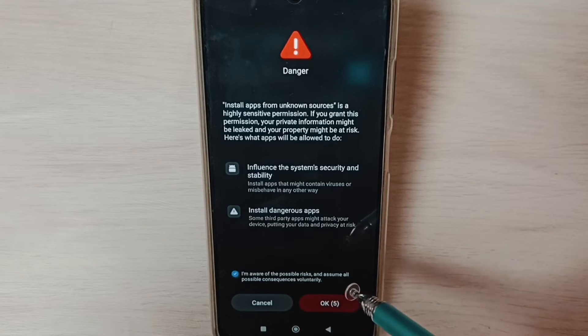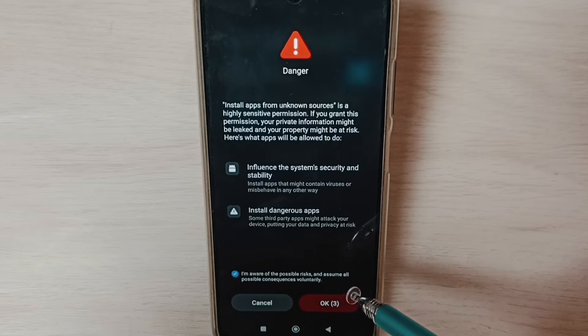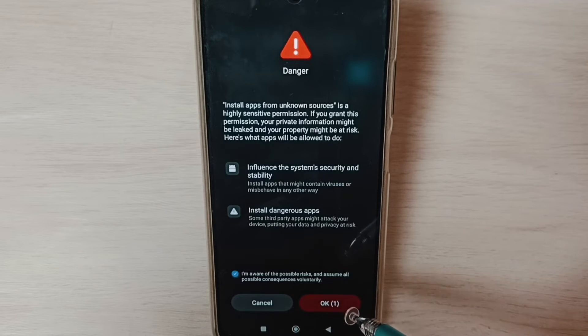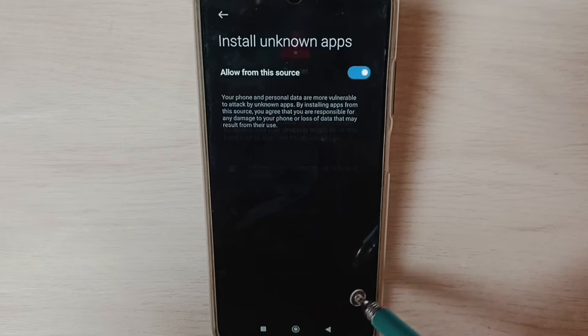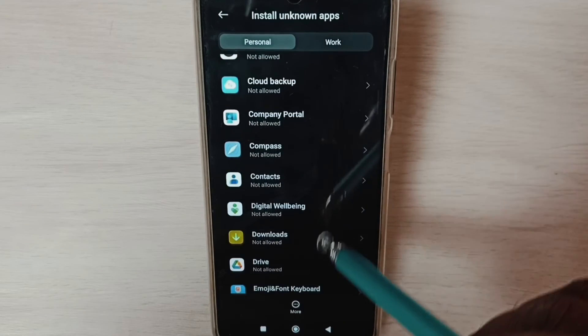This way we can allow Google Chrome browser to download and install Android APK file from unknown source or internet. Tap on OK, done.